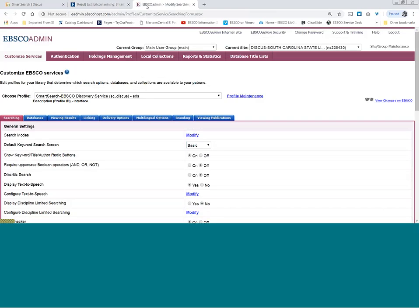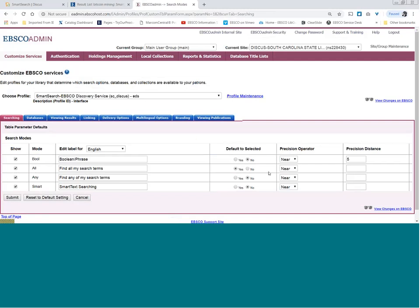Now that I've shown you those two key areas, where are the controllers in the background? Once you choose your correct profile, the Searching tab is where most of those pre-search settings are. That 'AND' search mode is located right there, and I challenge you all to click on search mode and see what your default is. A lot of you may be using the Boolean phrase, which is a near-five-word search. Make sure it's not set to near zero — that forces people to put quotes around things, and I've seen that cause very few results.